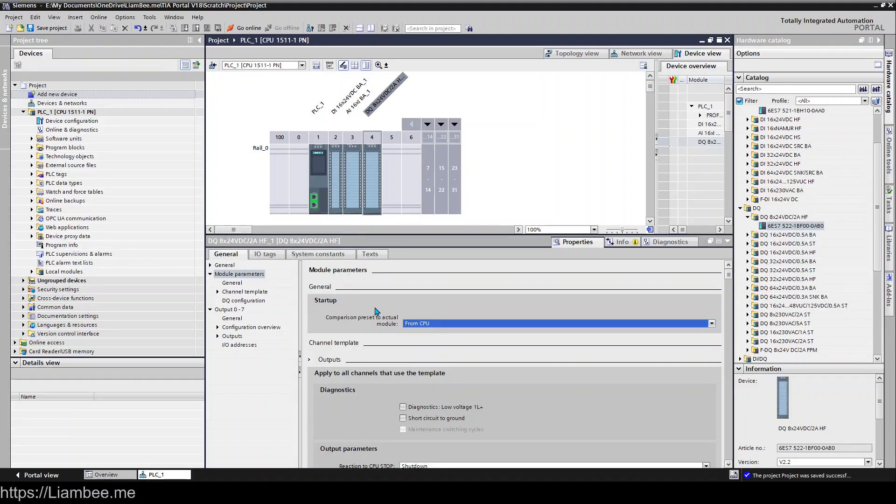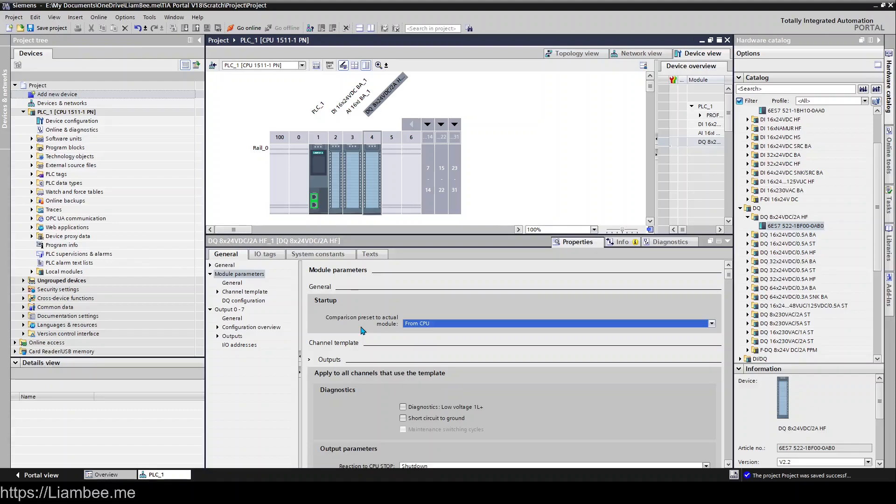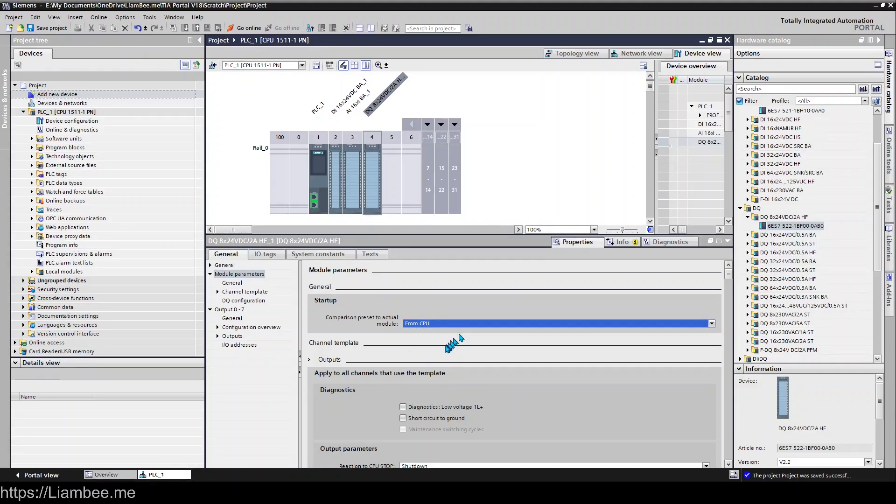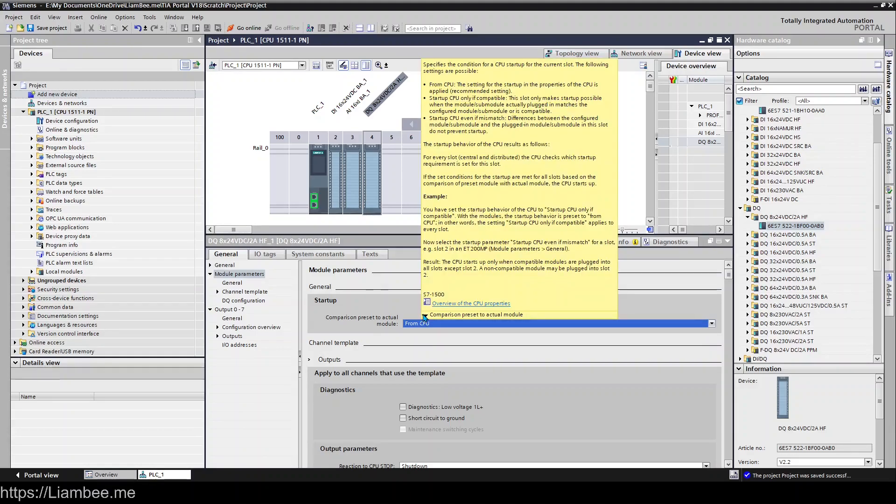This particular one here, startup comparison preset to actual module, all this is doing is making sure that we're happy that the correct type of output card has been installed compared to our TIA Portal program. All we're doing is saying start up CPU only if compatible, start up CPU even if there's a mismatch, or from the CPU. If you have a look at the help file on this, it gives you a little bit more information as to what these mean.